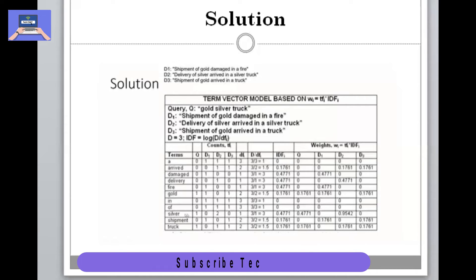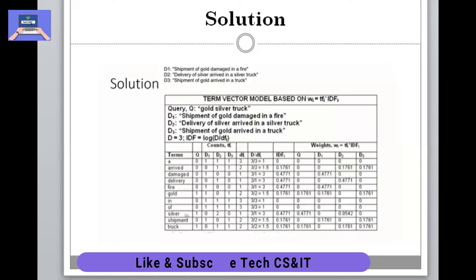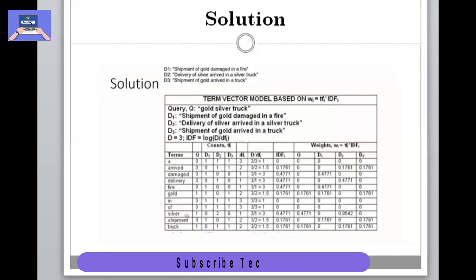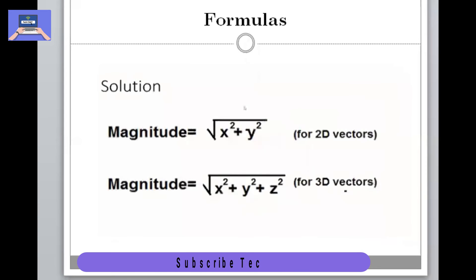Now we fill the TF-IDF weights. The weight is simply TF multiplied by IDF. There is no need to multiply terms with a zero IDF, since the result would be zero. We look only for terms that have a non-zero IDF. For example, 'gold' has a count of one and IDF of 0.176, so its weight is 0.176 in the query. For D1, 'damaged' has a TF of one and IDF of approximately 0.477, giving a weight of 0.477.